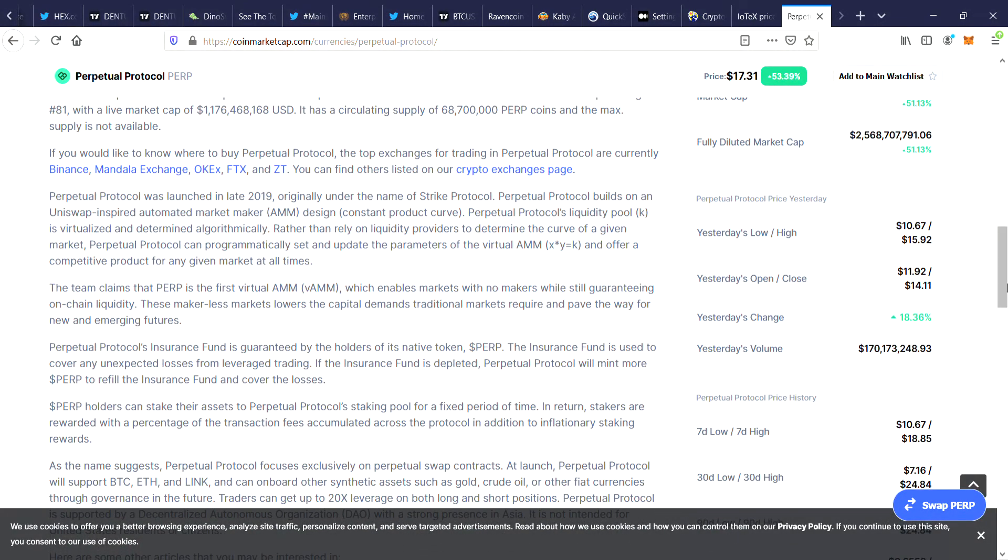If you're new to Perpetual Protocol, it was launched in late 2019 originally under the name Strike Protocol. Perpetual Protocol builds on a Uniswap-inspired automated market maker design. Perpetual Protocol's liquidity pool is virtualized and determined algorithmically. Rather than rely on providers to determine the curve of a given market, Perpetual Protocol can programmatically set and update the parameters of the virtual AMM and offer a competitive product for any given market at all times.